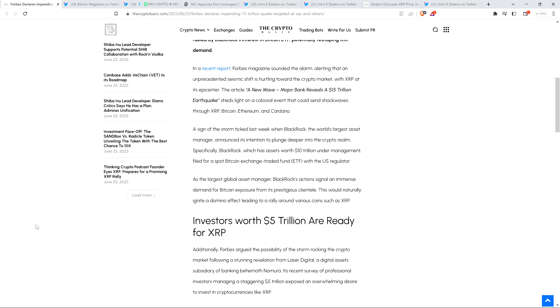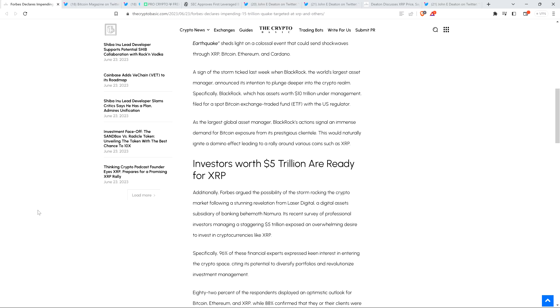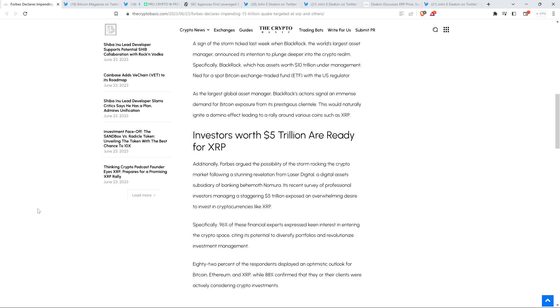The piece continues: A sign of the storm ticked last week when BlackRock, the world's largest asset manager, announced its intention to plunge deeper into the crypto realm. Specifically, BlackRock, which has assets worth $10 trillion dollars under management, filed for a spot Bitcoin exchange-traded fund with the U.S. regulator. As the largest global asset manager, BlackRock's actions signal an immense demand for Bitcoin exposure from its prestigious clientele. This would naturally ignite a domino effect leading to a rally around various coins such as XRP.